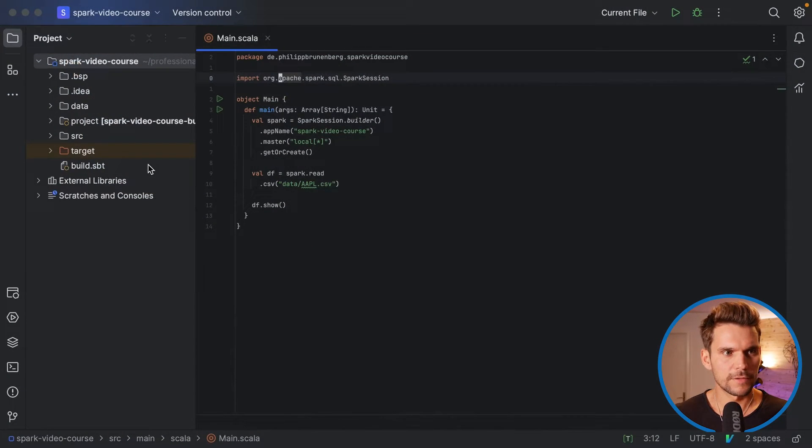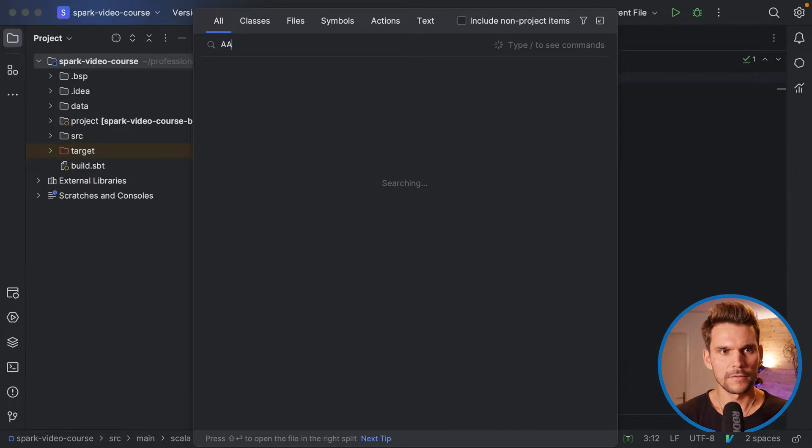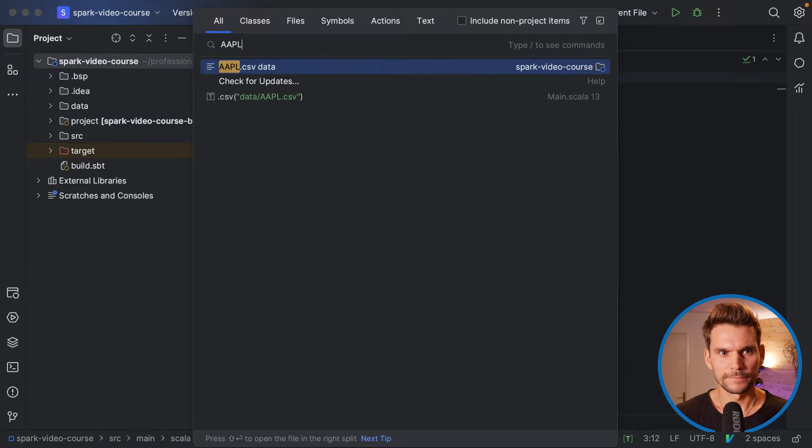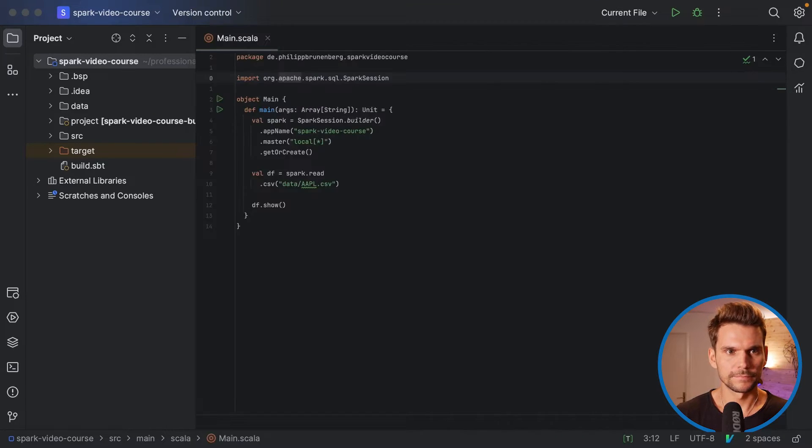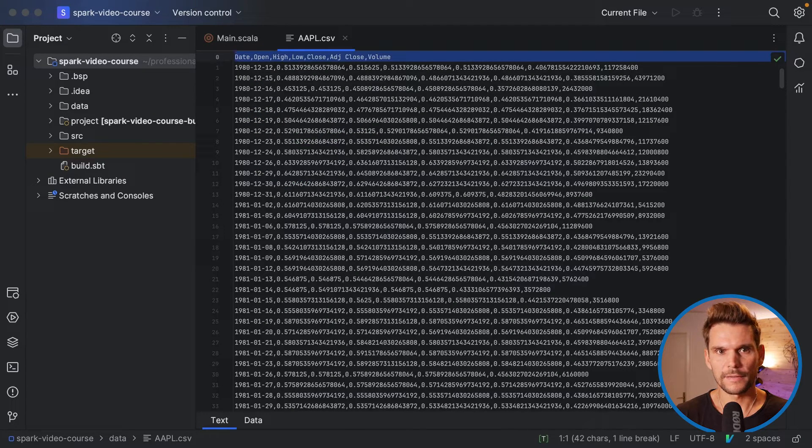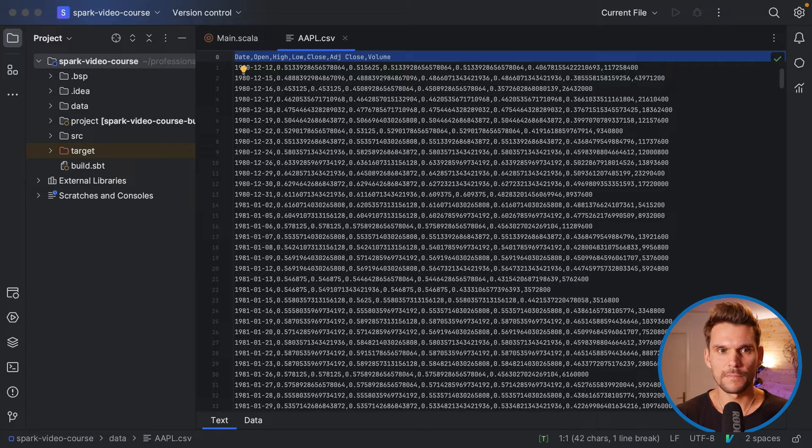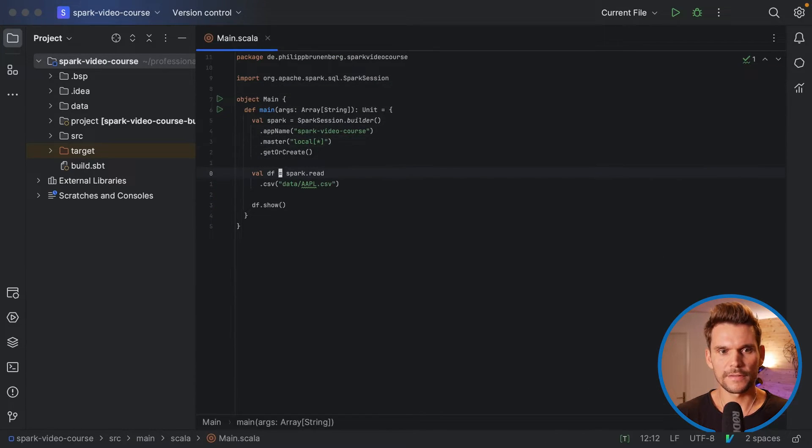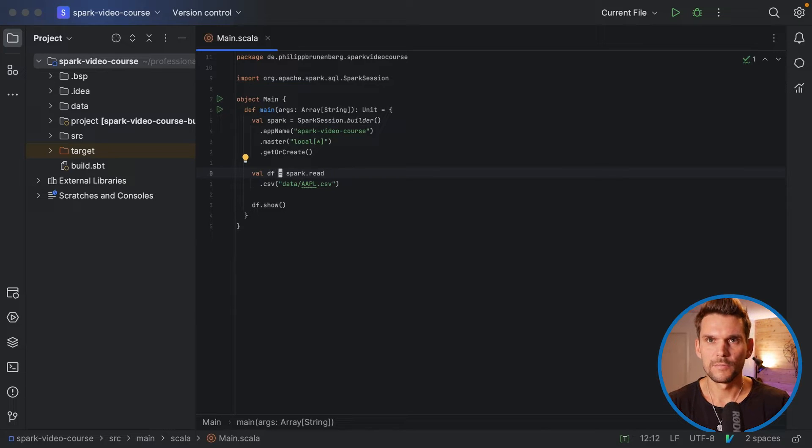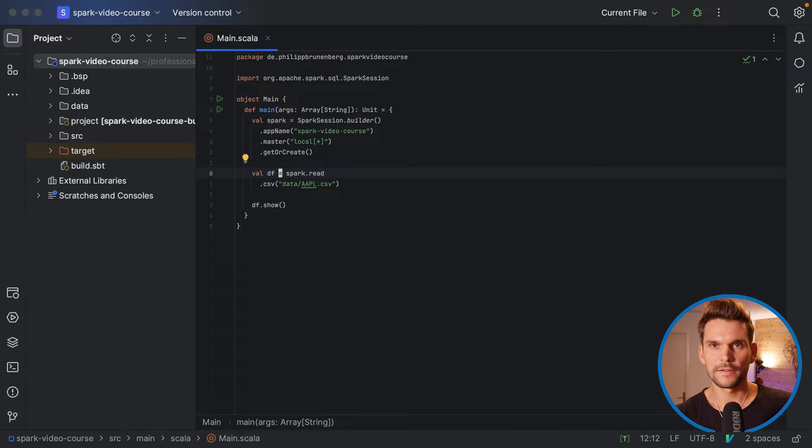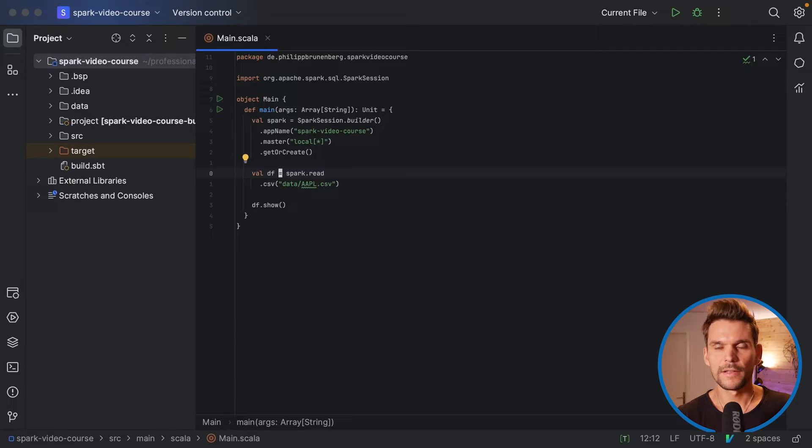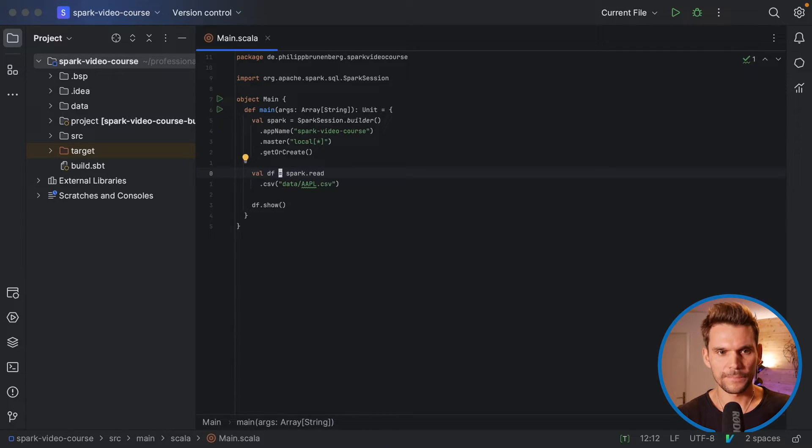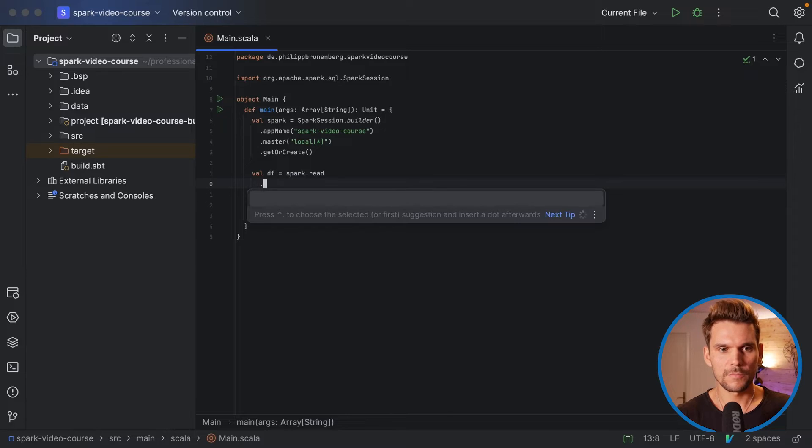Because if we look at our data, so that's called apple.csv, we can see it has a header specifying the column names. So therefore, if we just executed a code like this, it would interpret the first line in the CSV file as actual data. So the column names would end up being data in our data frame.